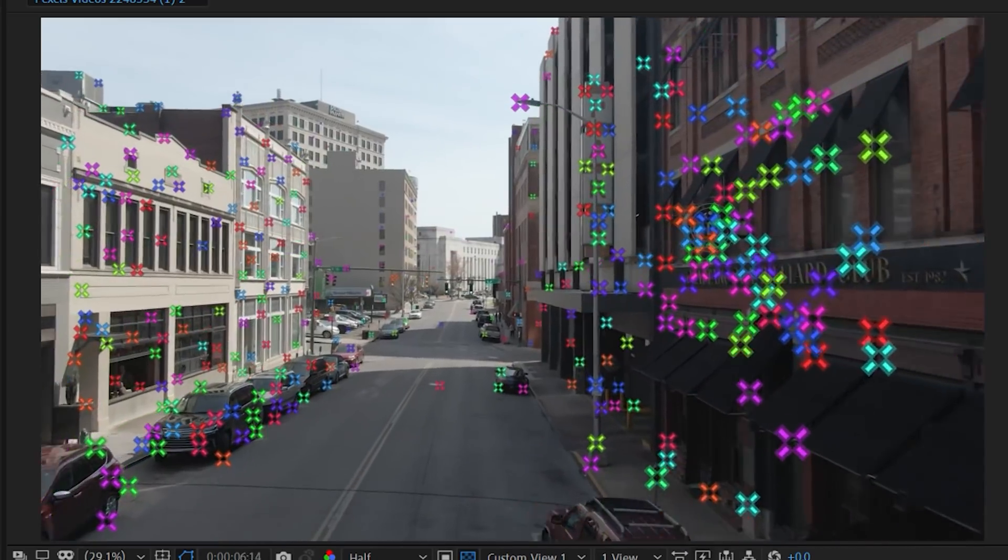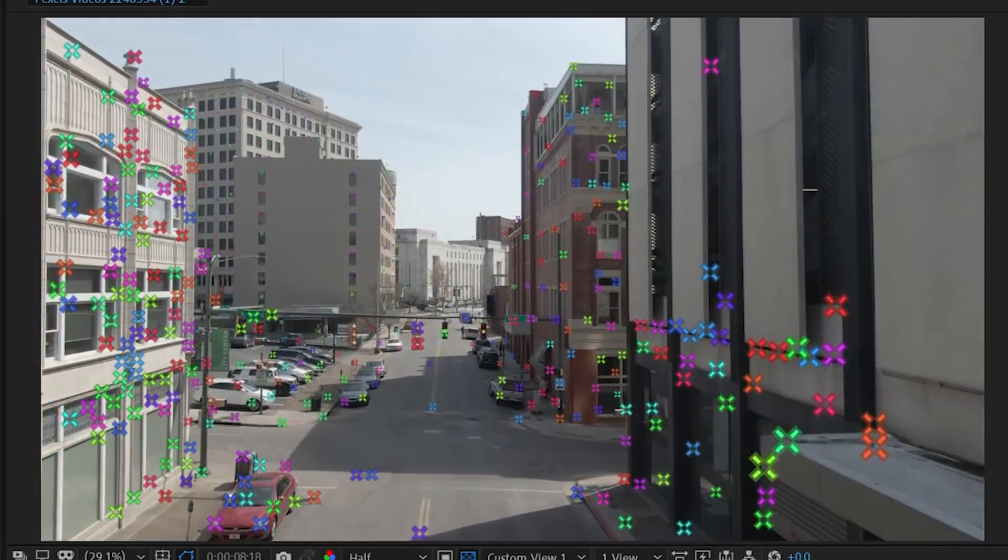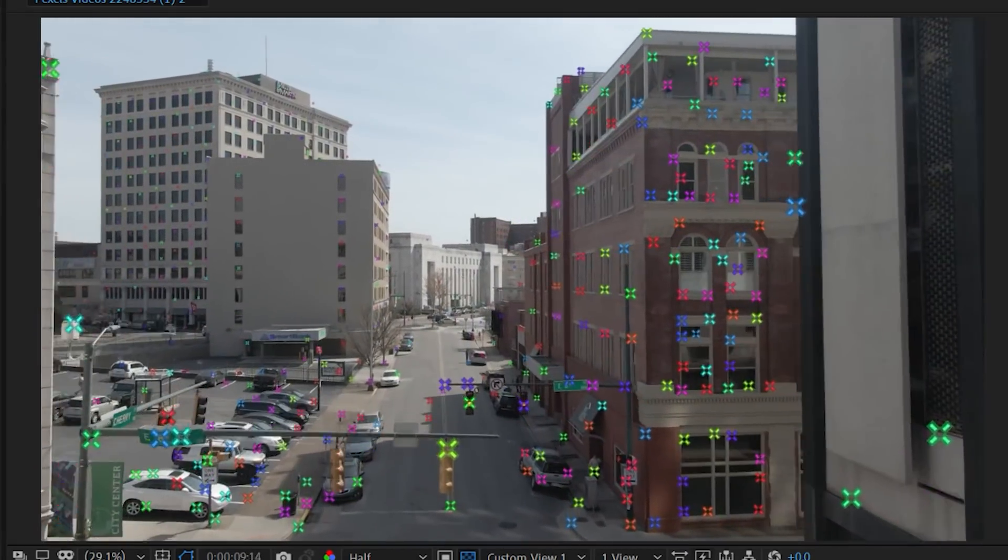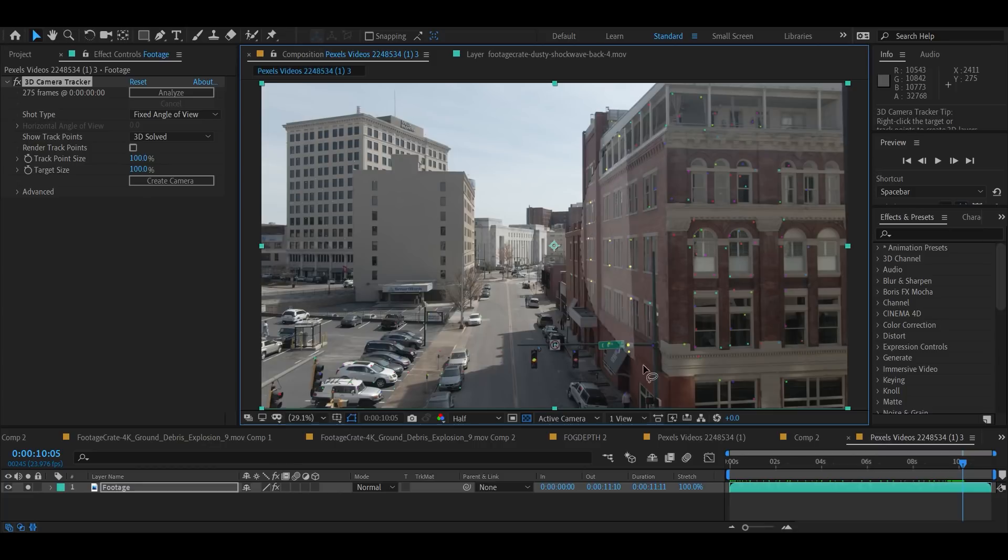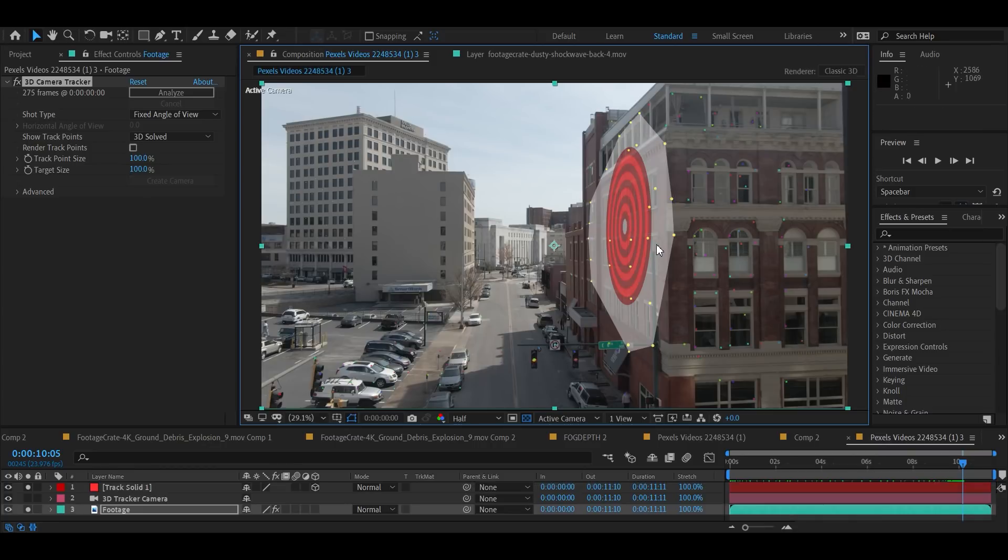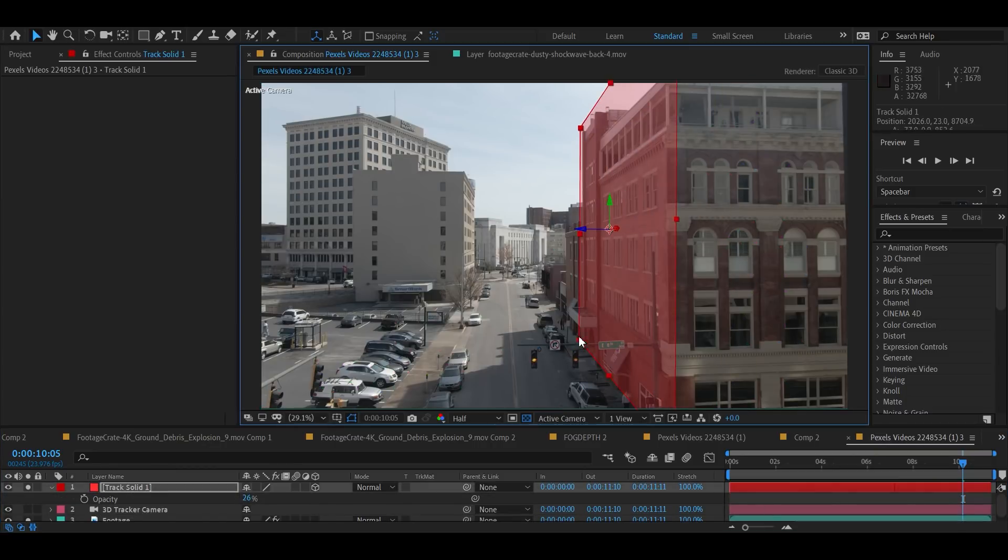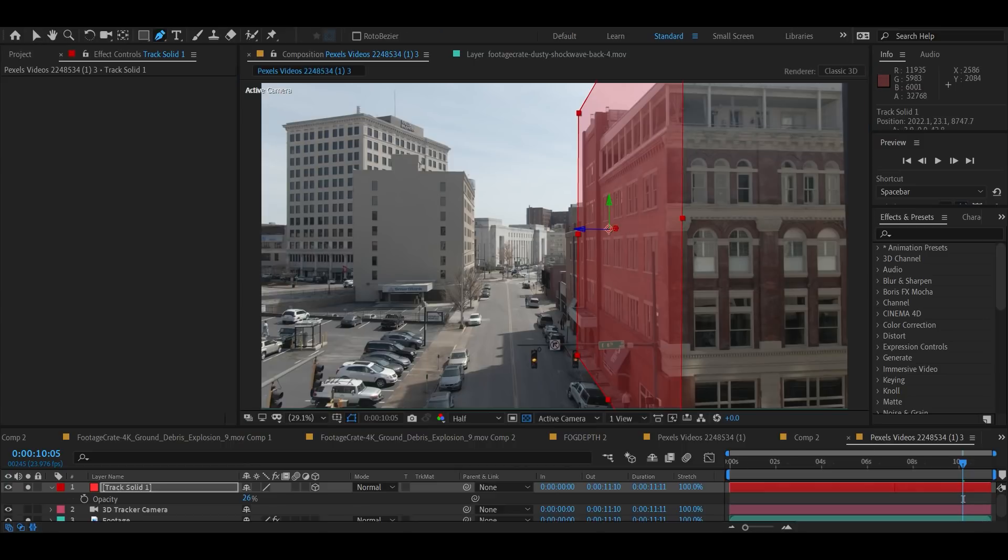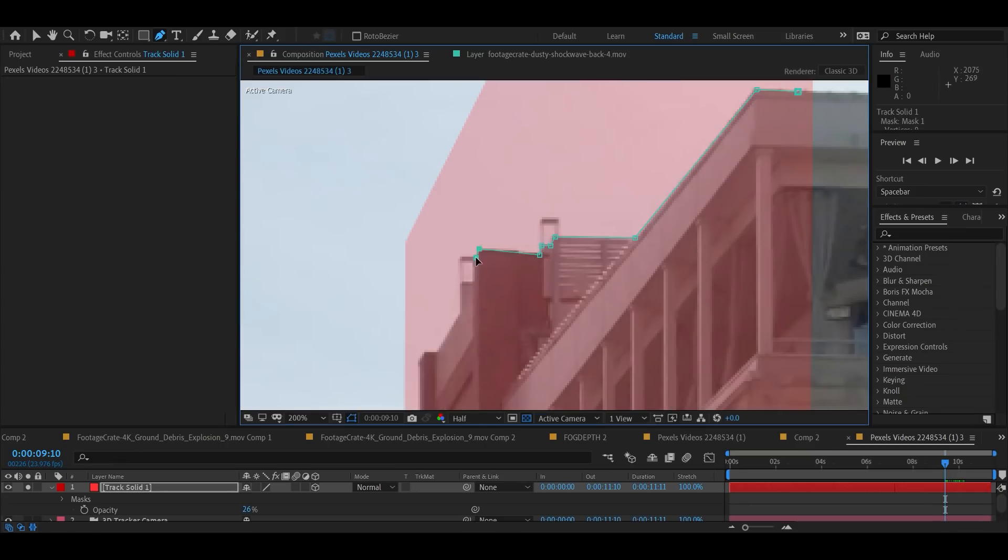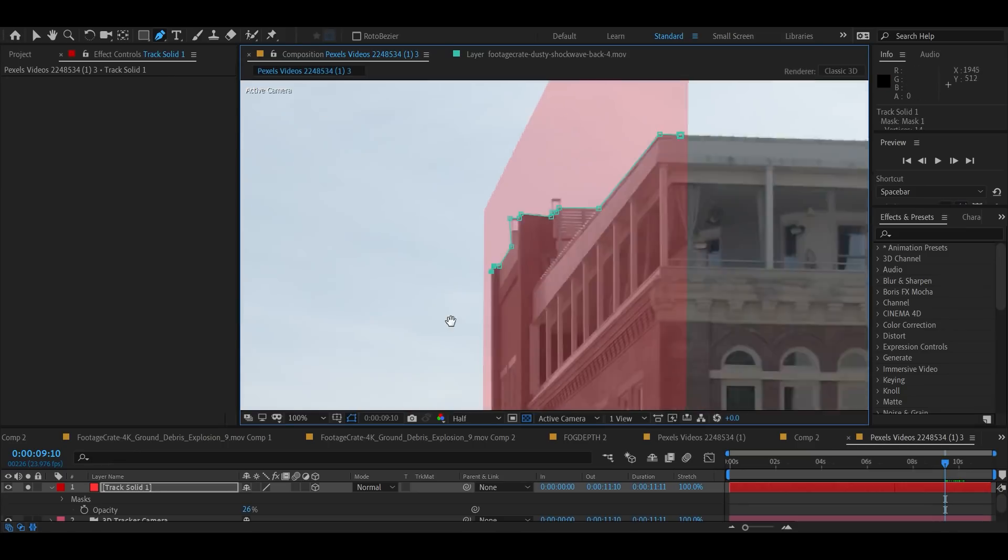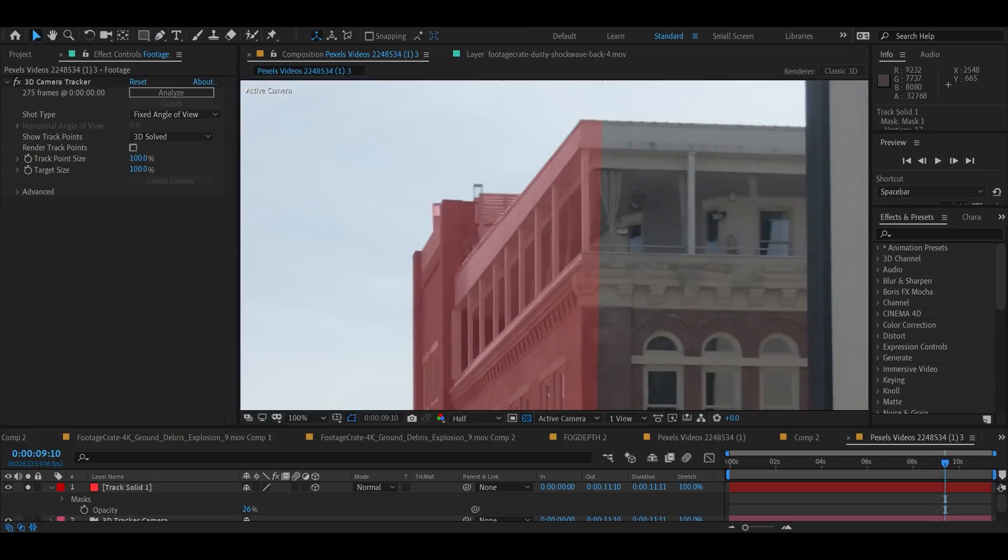We want to make ourselves a depth map for this video, and it's going to be a bit weird, so stay with us. We're going to select a bunch of track points on the wall here, and we're going to create a solid to represent it in 3D space. Now we're going to draw a mask around the wall to make our solid more accurately represent the building.